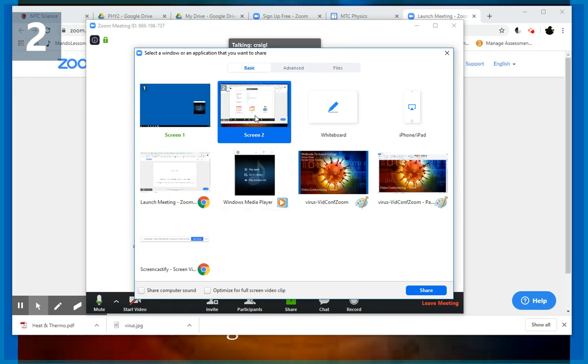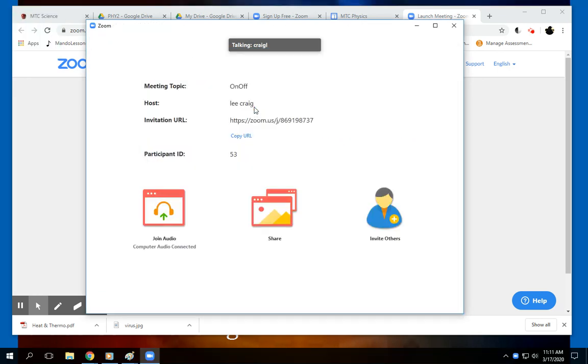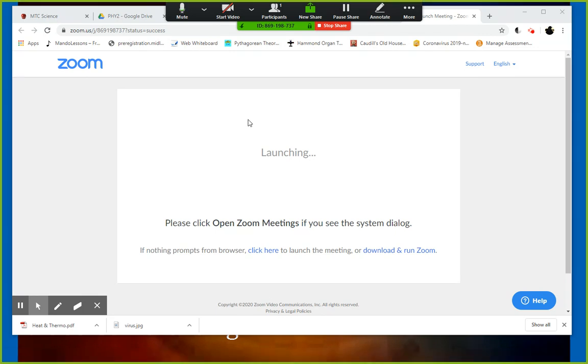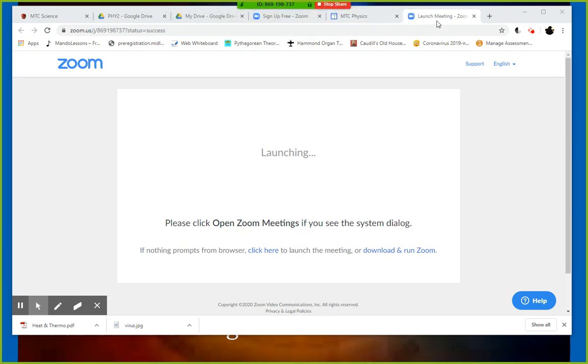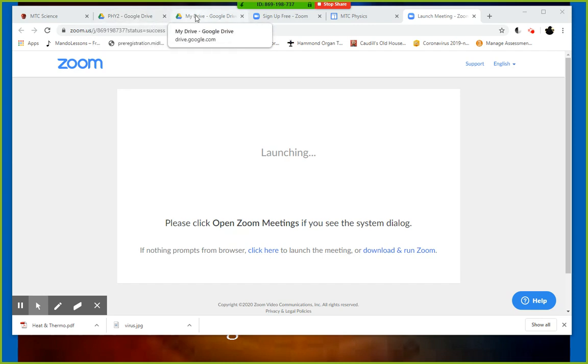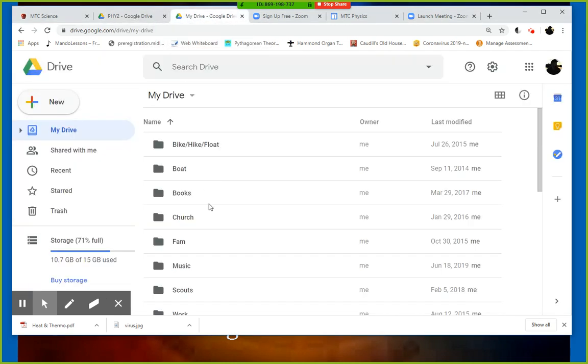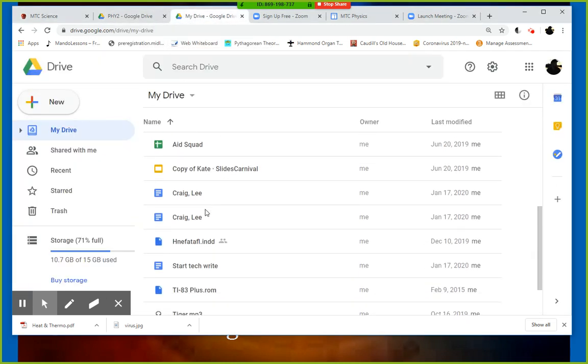We'll share screen number two here, the one that I'm on. So now anybody that's on would be looking at this and I could do whatever I need to do.